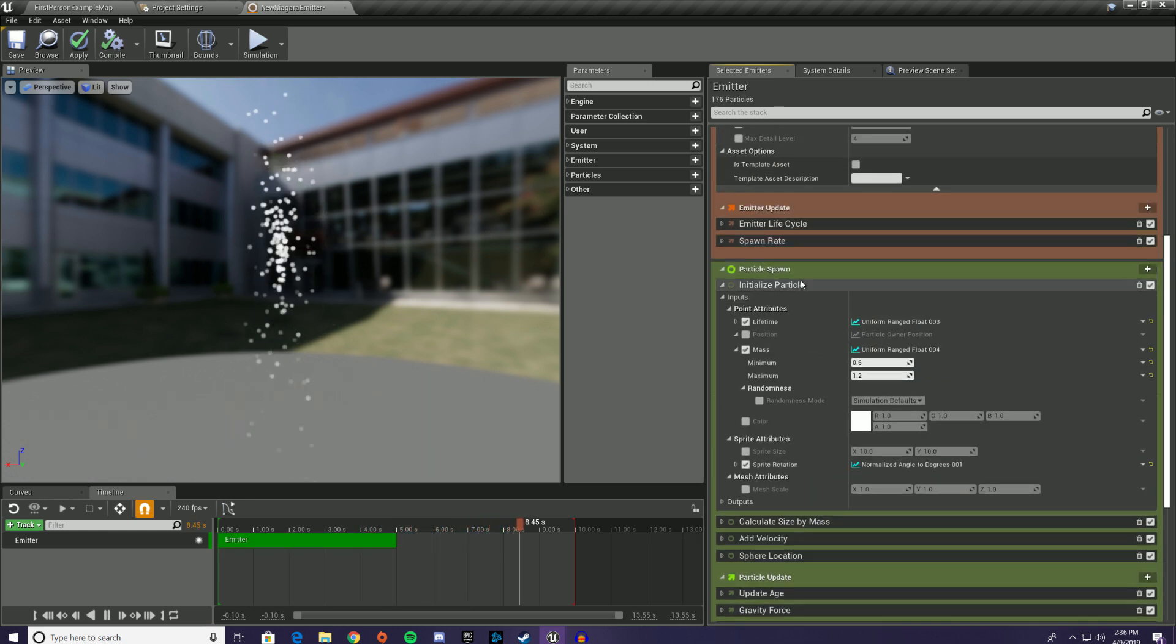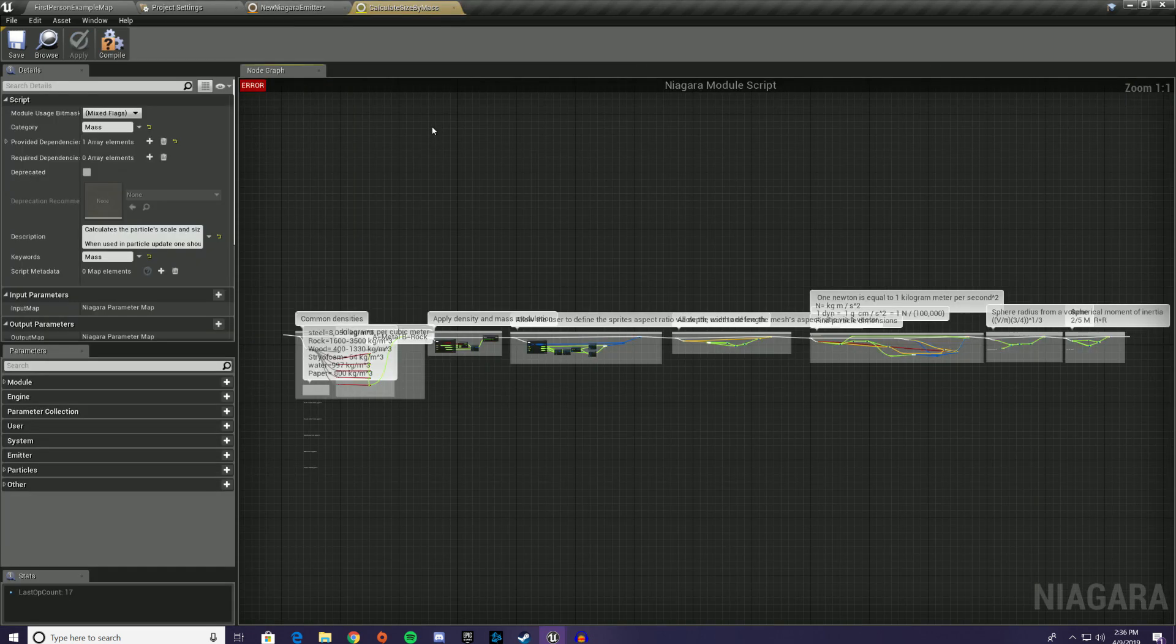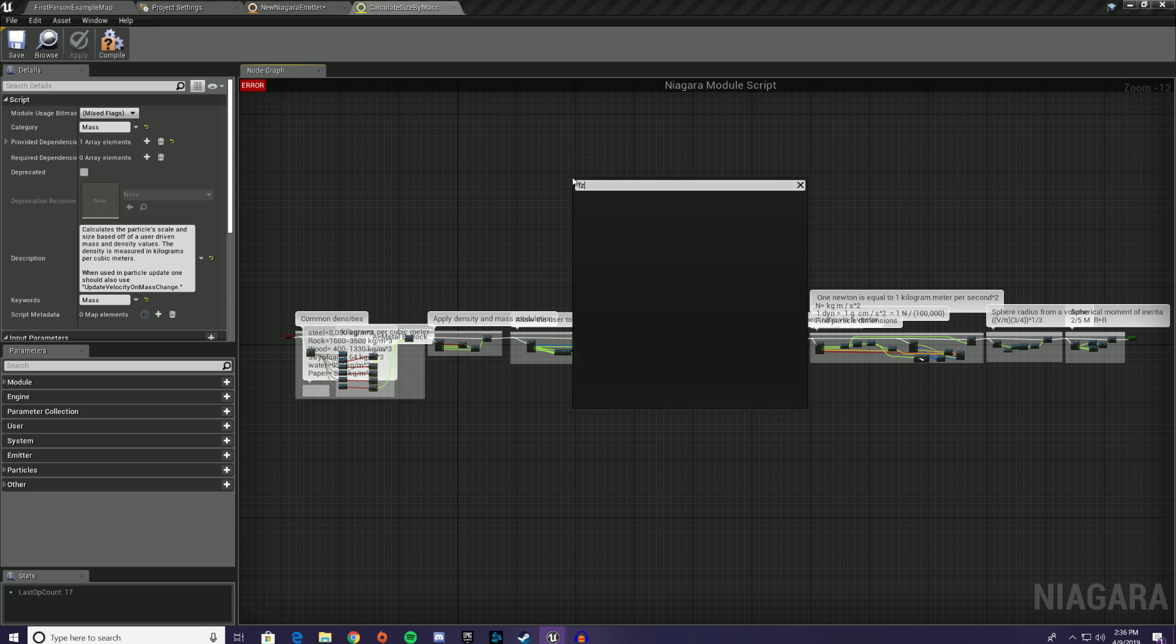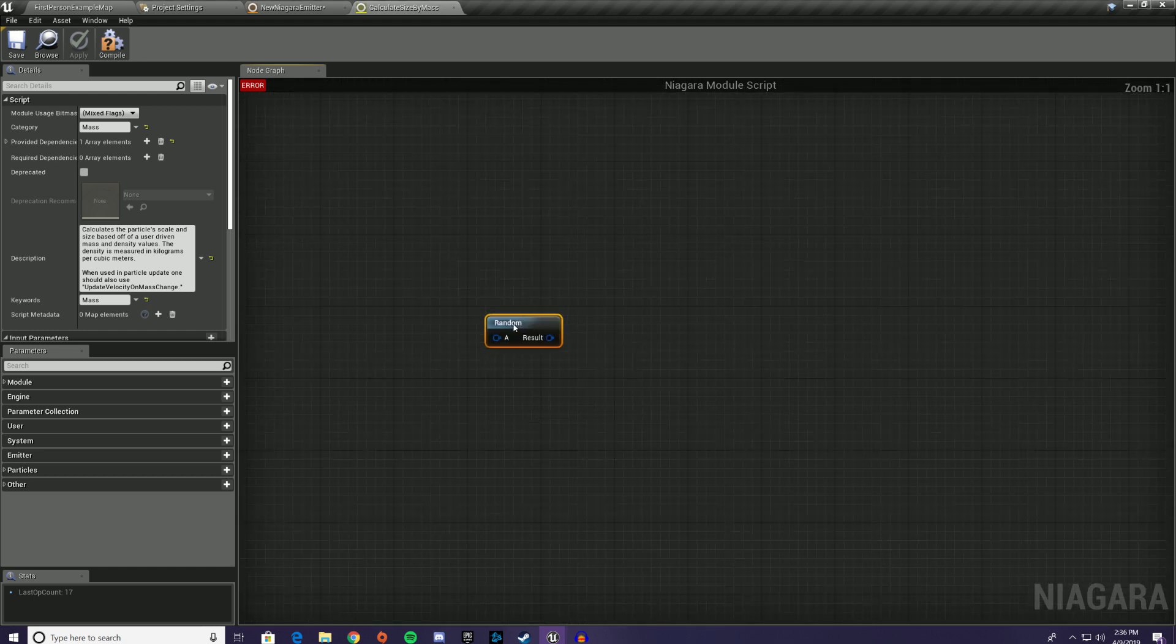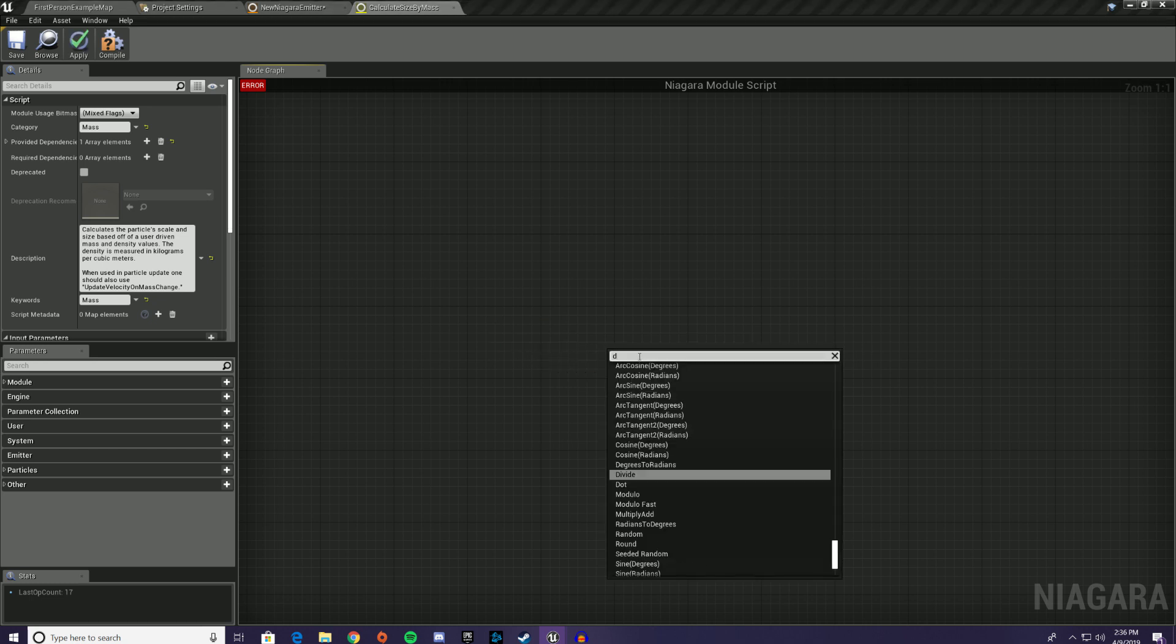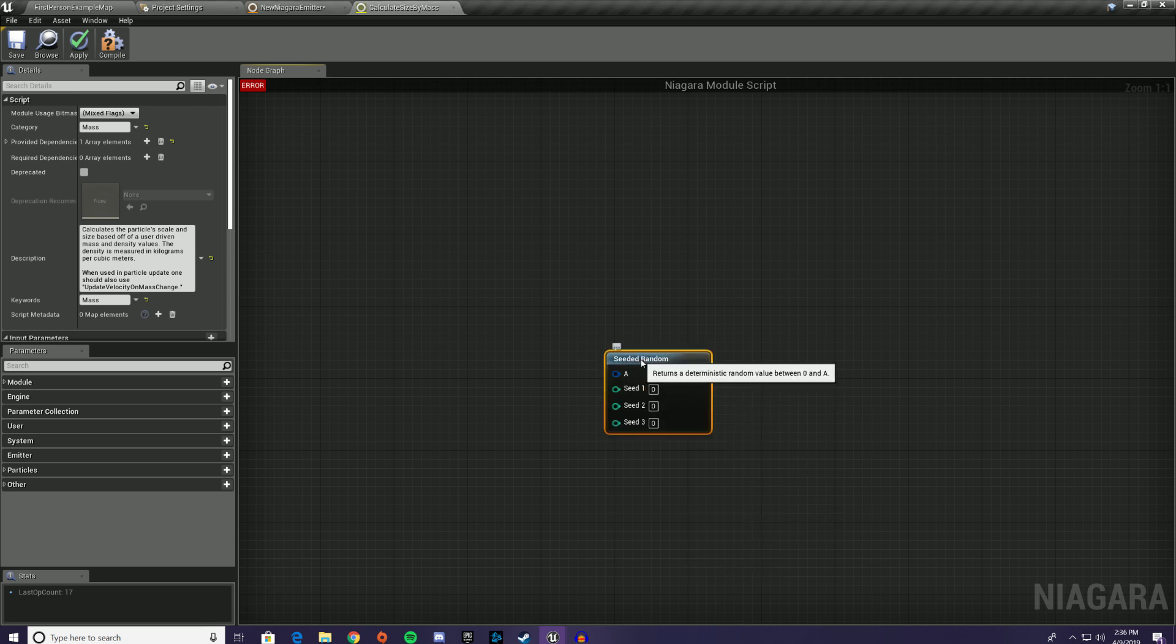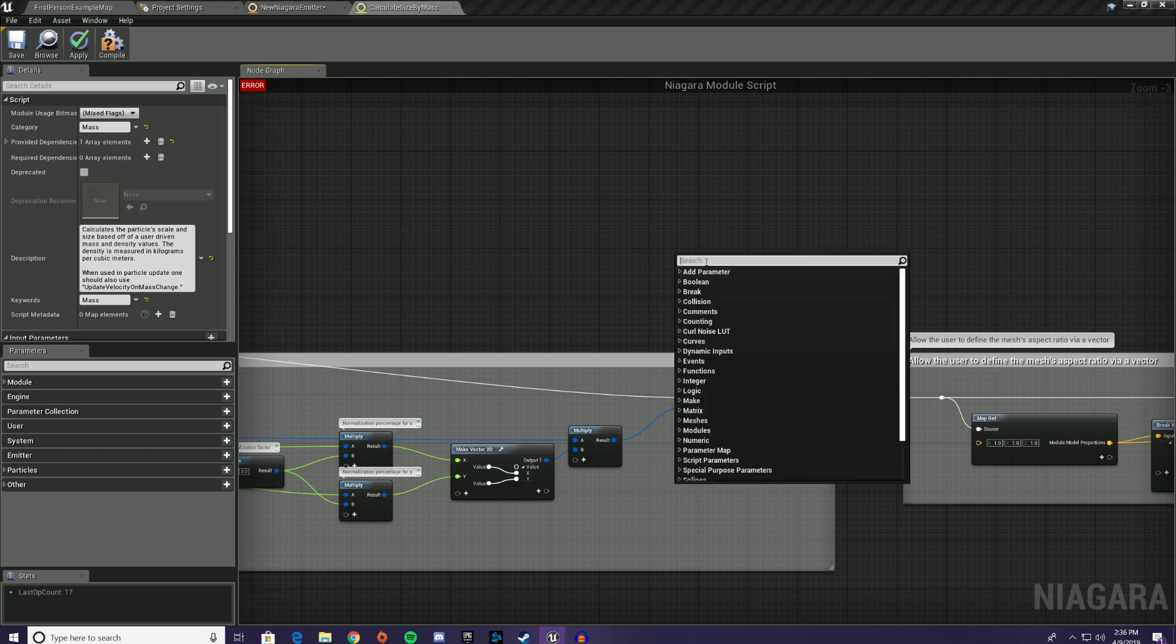The other thing is you can use this in modules. So if I open up any module here, I can go to random. So you can get random. So there's just a normal random that is non-deterministic. You can also get seeded random. So that's just a couple different nodes that you can use in your modules if you're creating your own modules.